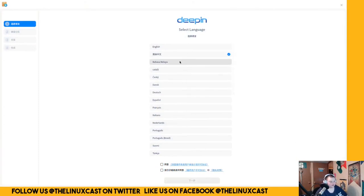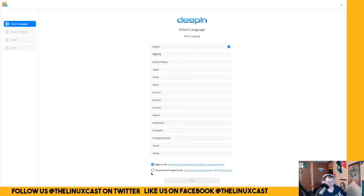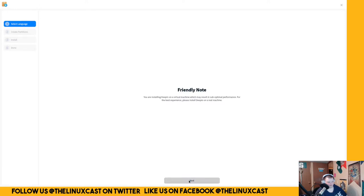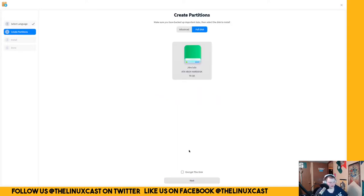So it still defaults to what I'm assuming is Mandarin because this is a Chinese distro. A lot of times this bothers me, so you have to agree to user experience program, which I guess you don't have to, but you have to agree to the terms of service. A Linux distribution that has a terms of service that you have to agree to is always something that's not all that great. Friendly note if you're installing Deepin on a virtual machine, this may result in suboptimal performance.